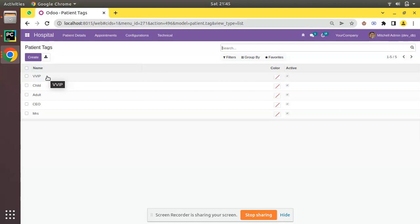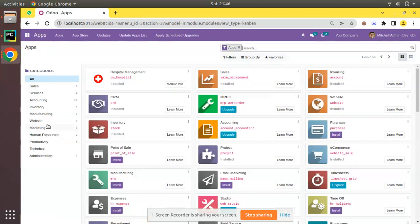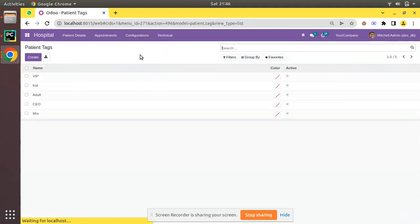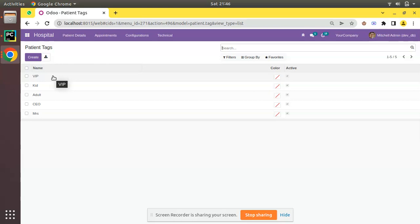Everything is fine until the issue comes when you upgrade your module. The end user has made these changes, but when you upgrade the module, all the changes get reverted back to the initial state — VVIP has been changed back to VIP, child has been changed back to kid. This won't be good for the end user, as they would have to configure everything again. So what we have to do is prevent updating the data when we upgrade the module.